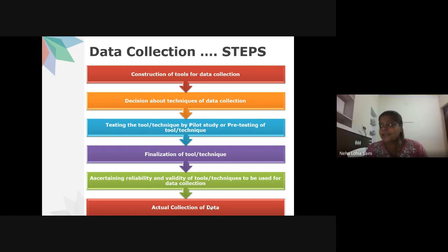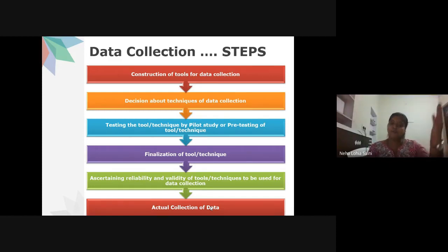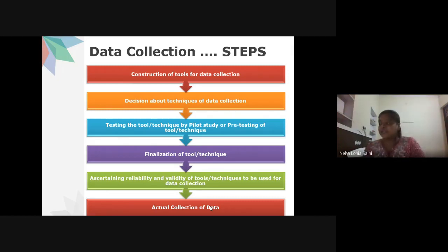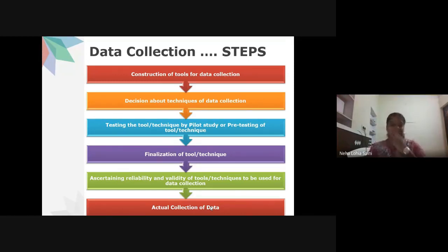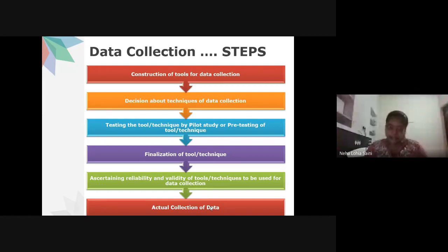The main objective behind data collection is to capture quality evidence that allows analysis to lead to convincing and credible answers to the research questions posed. Whatever data is collected must answer the research questions and convince readers that the analysis and interpretation are credible. After deciding the tools, you must also decide on the different techniques for data collection.